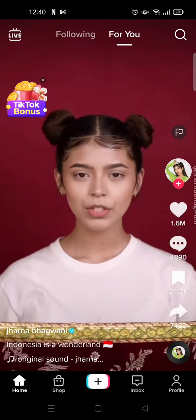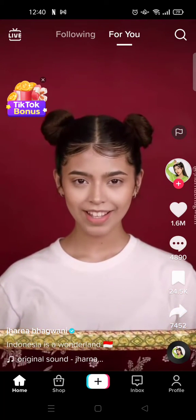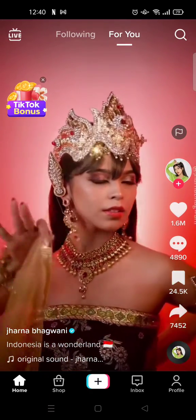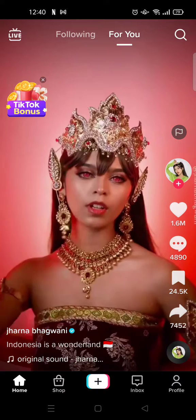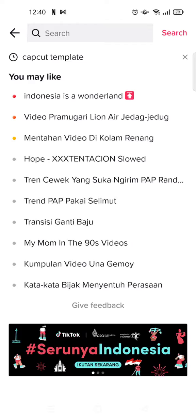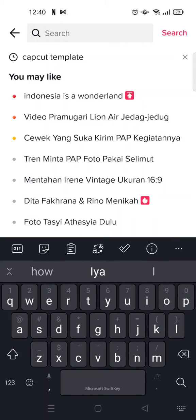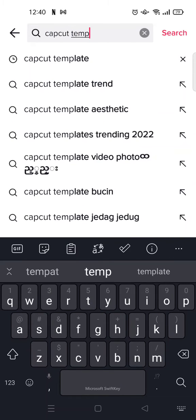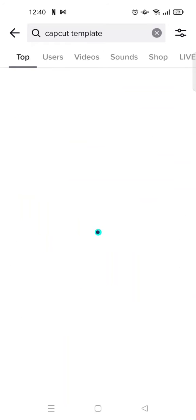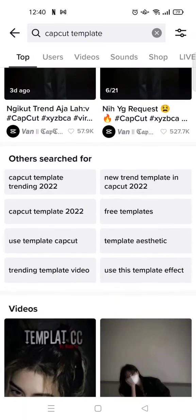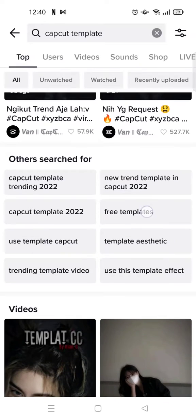I'm going to find the template first. You need to go to the search column — just click on the magnifying glass icon at the top right. In the search column, you just type in 'CapCut template' and click on that.